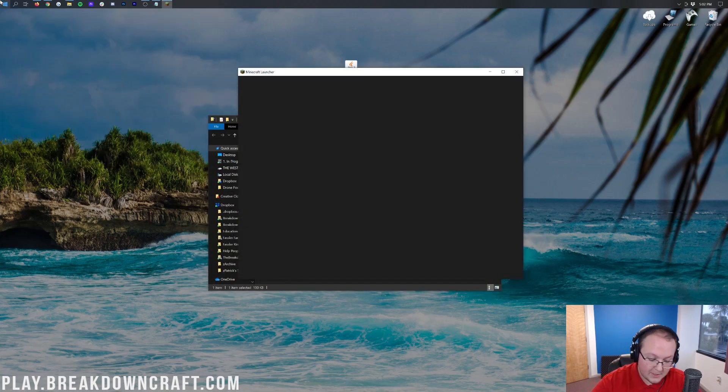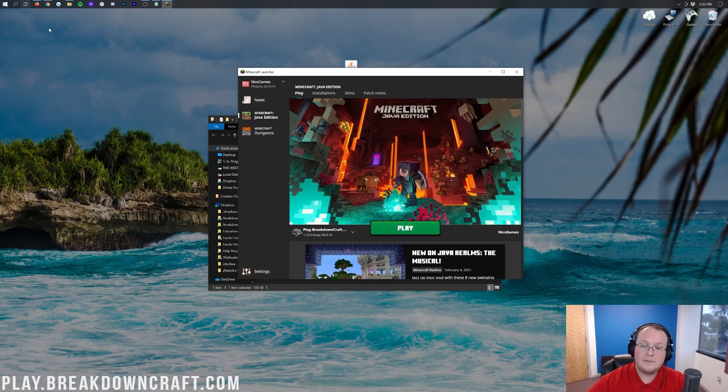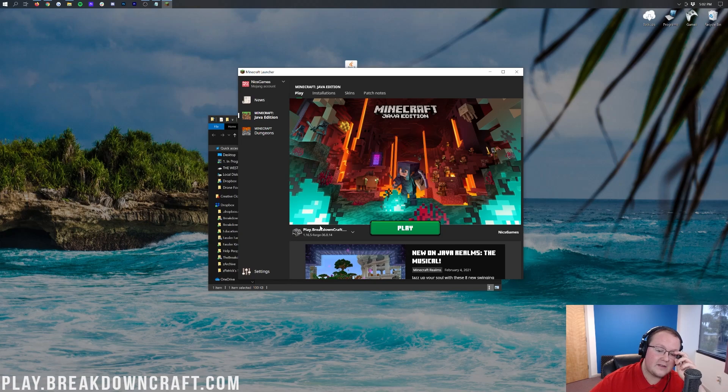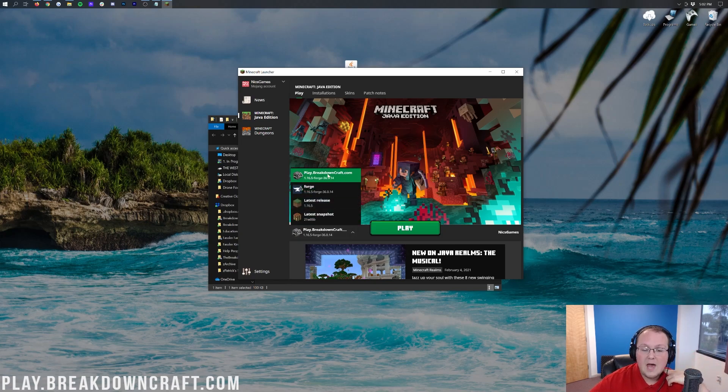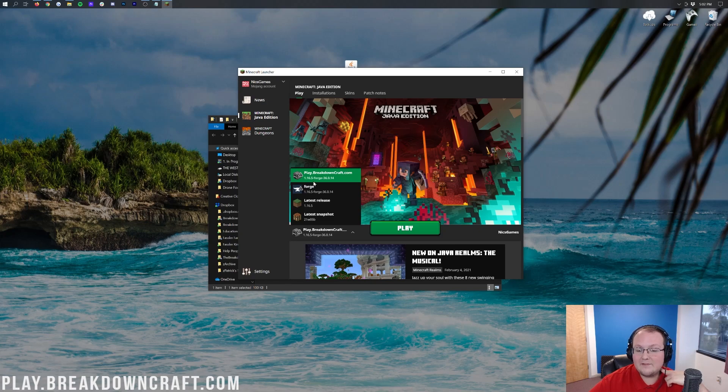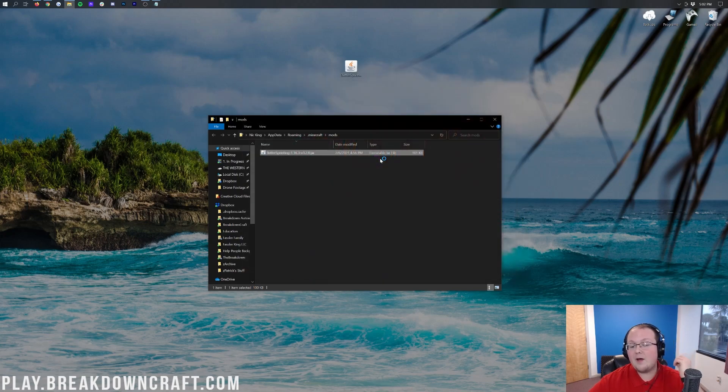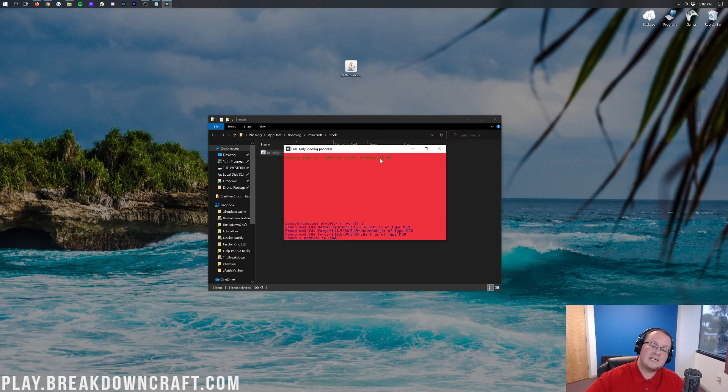The last part of this is coming back to Minecraft and seeing better sprinting isn't there. To fix that, you want to go ahead and click Done. You want to quit the game. And now you want to open Minecraft back up. Be careful, because you still have to open up Minecraft with Forge. So that's going to either be the Forge profile here or the one you created. But as long as it has 1.16.5-Forge under it, you're going to click on it and click Play. Now Minecraft 1.16.5 is going to open up with Better Sprinting installed.